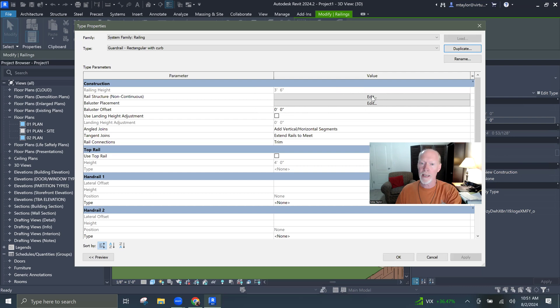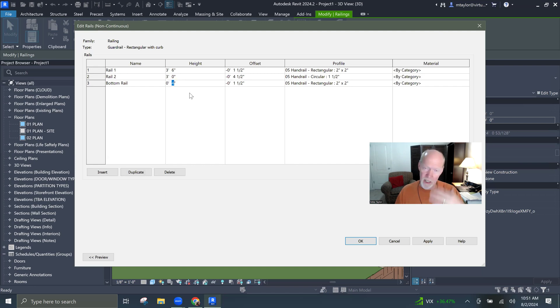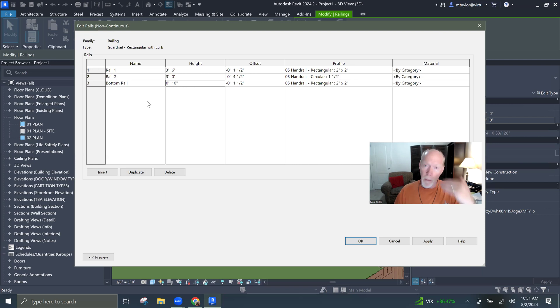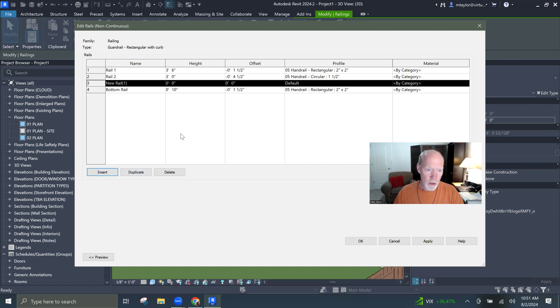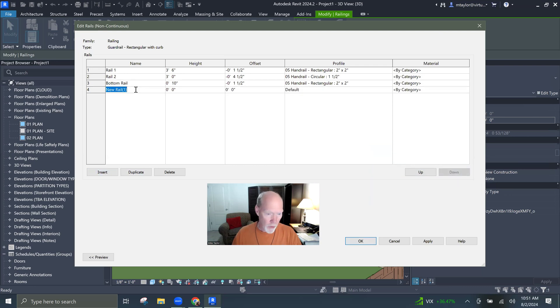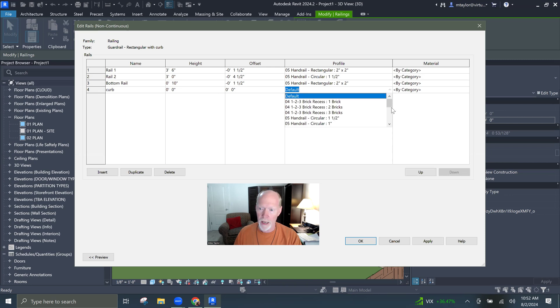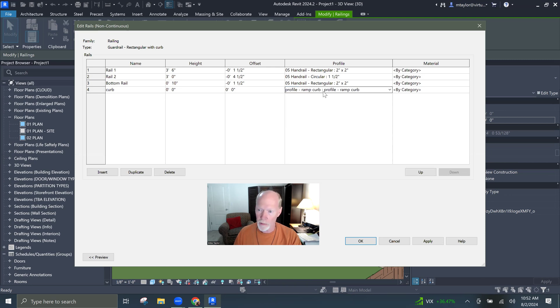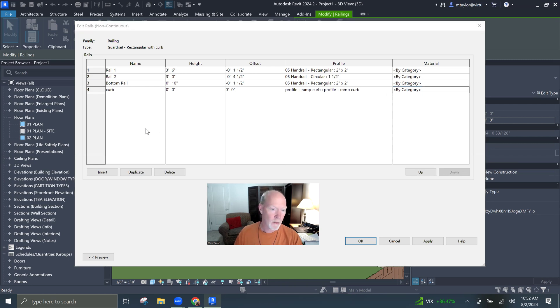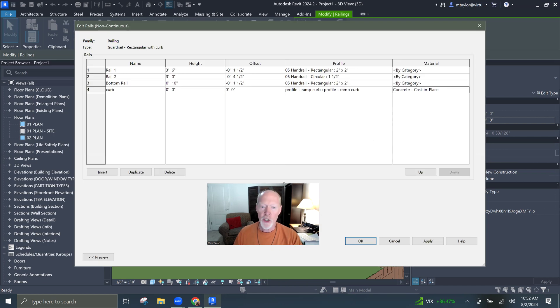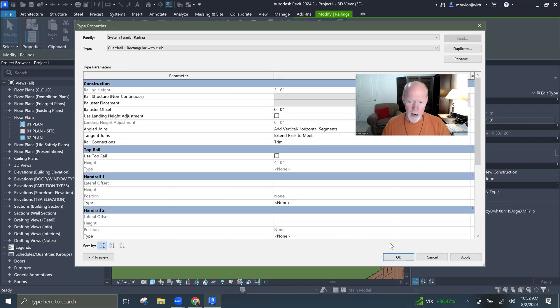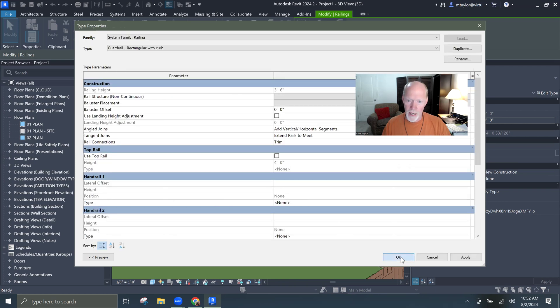But I don't have a curb. So here's what I'm going to do. I'm going to go to my railing, and I'm going to add. I've got a bottom railing. I'm going to raise that up four inches because it's going to interfere with the curb. So I'm going to lift it up to like 10 inches, so it's above the curb. I'm going to insert and move it to the bottom. I'm going to call that curb. I'm putting a curb at zero, zero offset, not the default profile. I'm going to use our profile of the curb. And again, I could make it into concrete. Cast in place concrete. So here's what it looks like when I say okay.